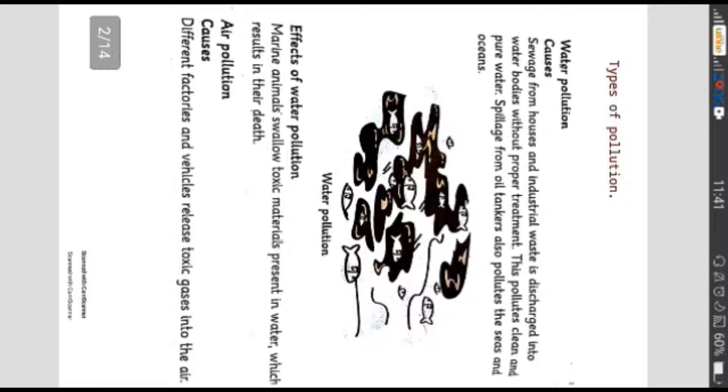Ab hum pardhenge effects of water pollution. Marine animals swallow toxic material present in water which results in their death. Jaisa ke aap ne upar pardha ke jab gandhi chizhe pani mein daakhil hoti hai toh saaf pani bhi ganda ho jata hai.